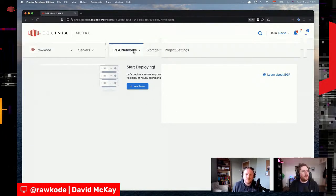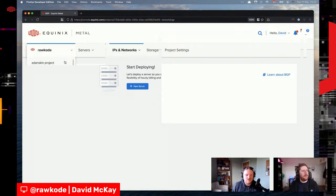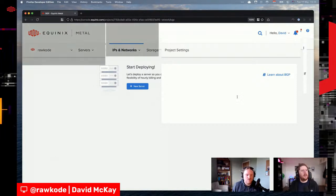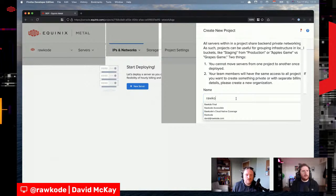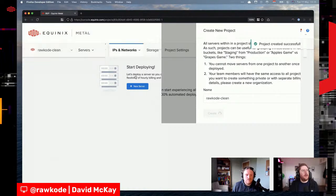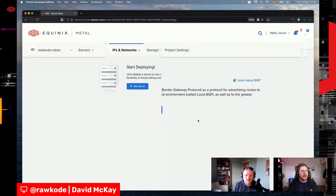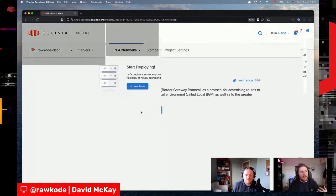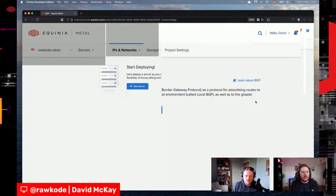It looks like BGP is already enabled on this project. Let's spin up a new project. On a fresh project you won't have it enabled, but it's literally a click of a button. Now there are two different deployment types: local BGP and global BGP.